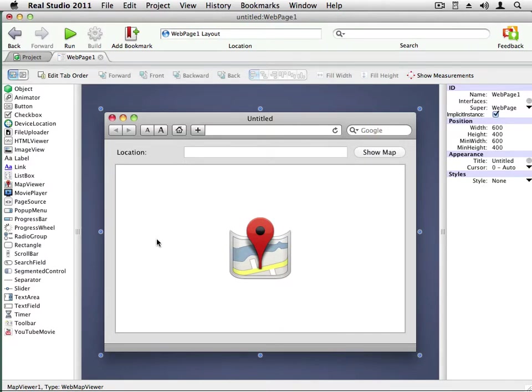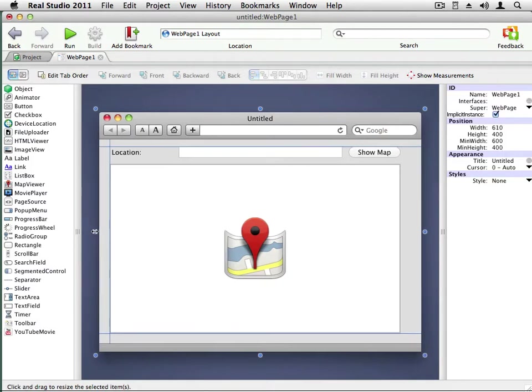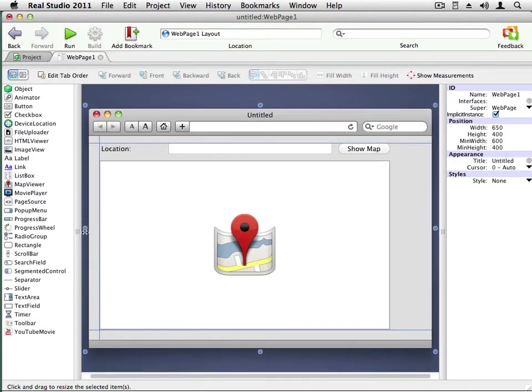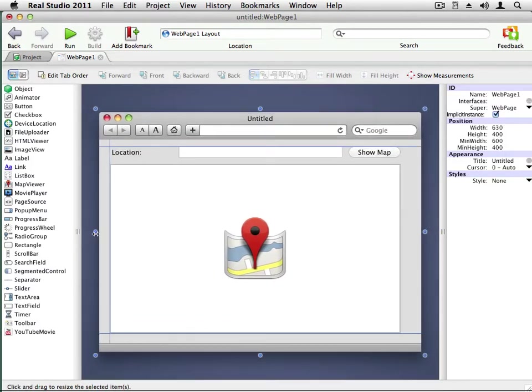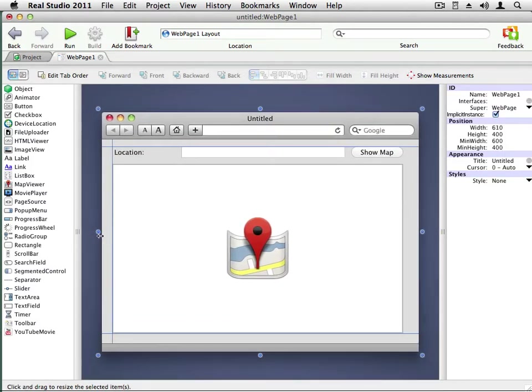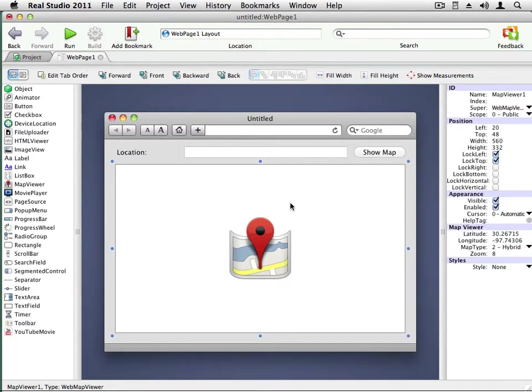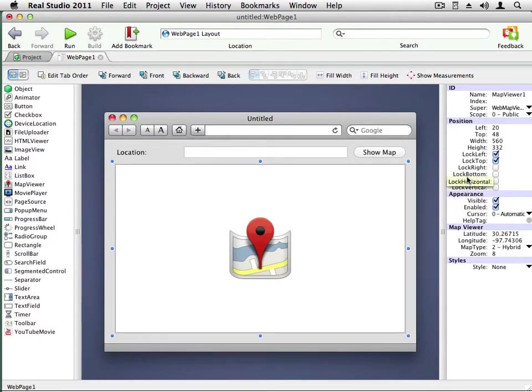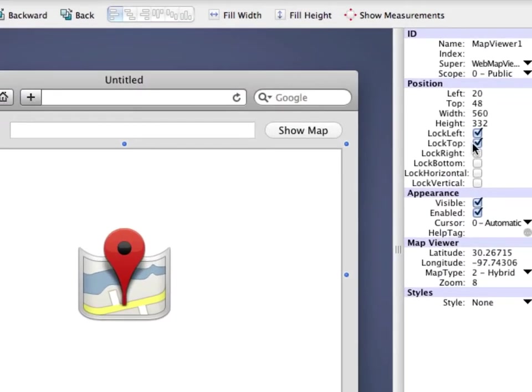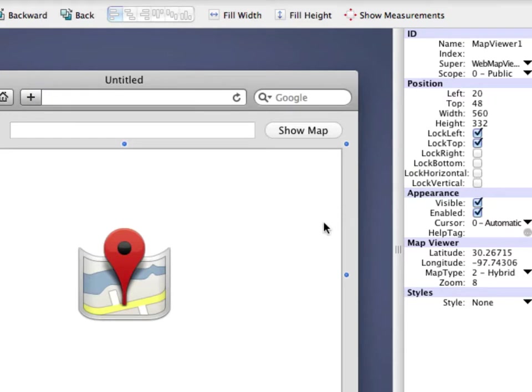But one thing to note is when the page resizes, the controls are not also resizing. So let me fix that. To have a control stay attached to the side of the page as the page size changes, you use the locking properties of the control. In the case of the Map Viewer, we want to lock it to the right and the bottom so that it continues to fill as much of the page as possible.